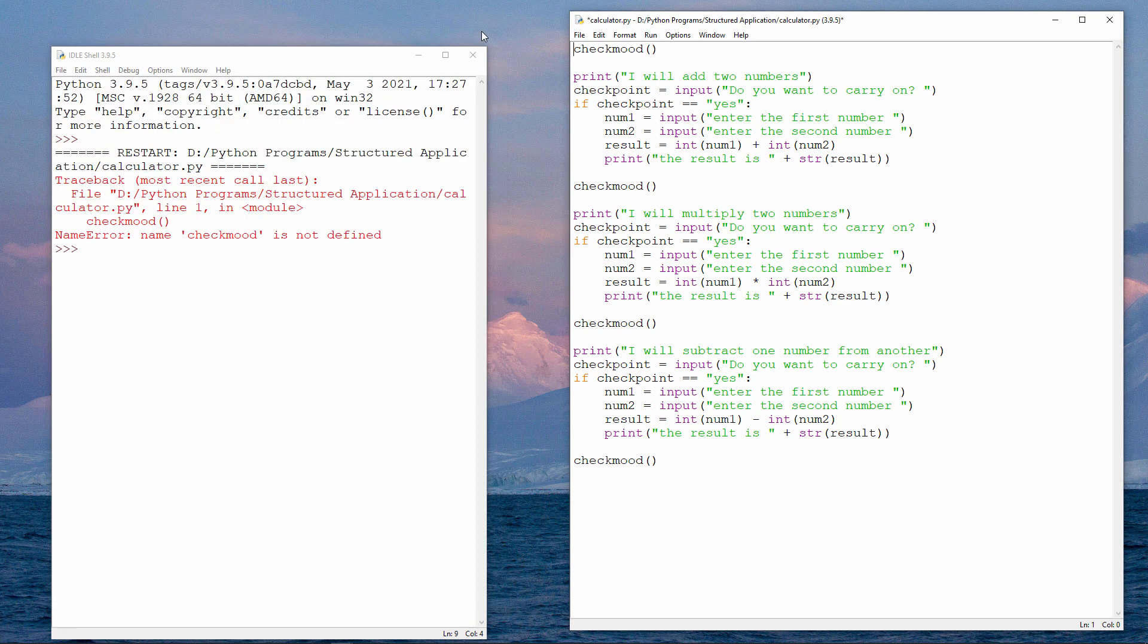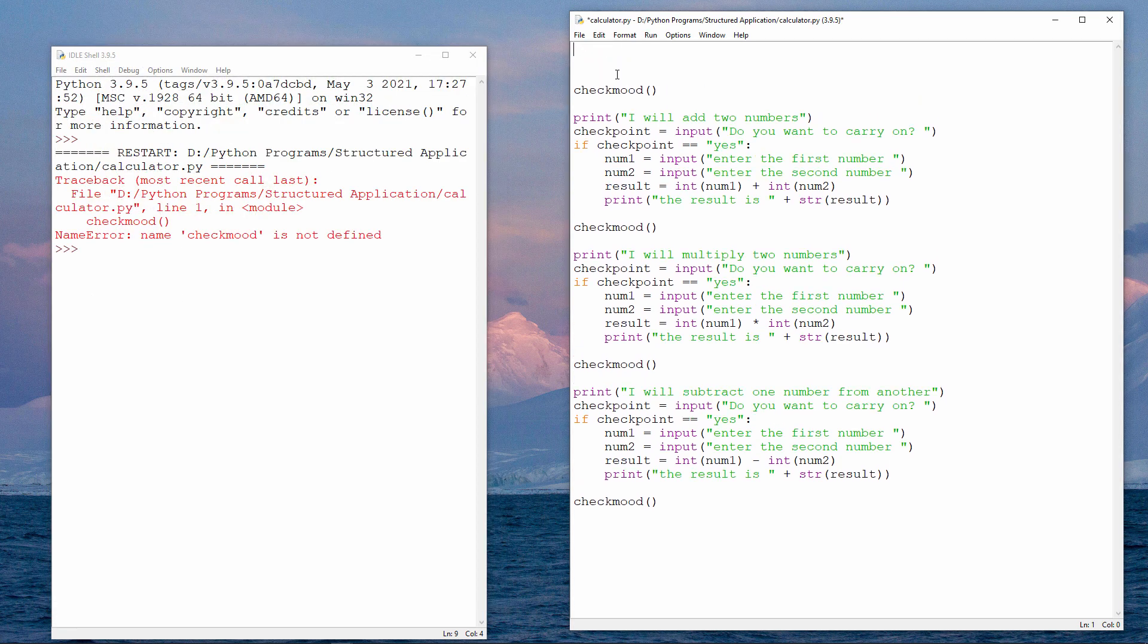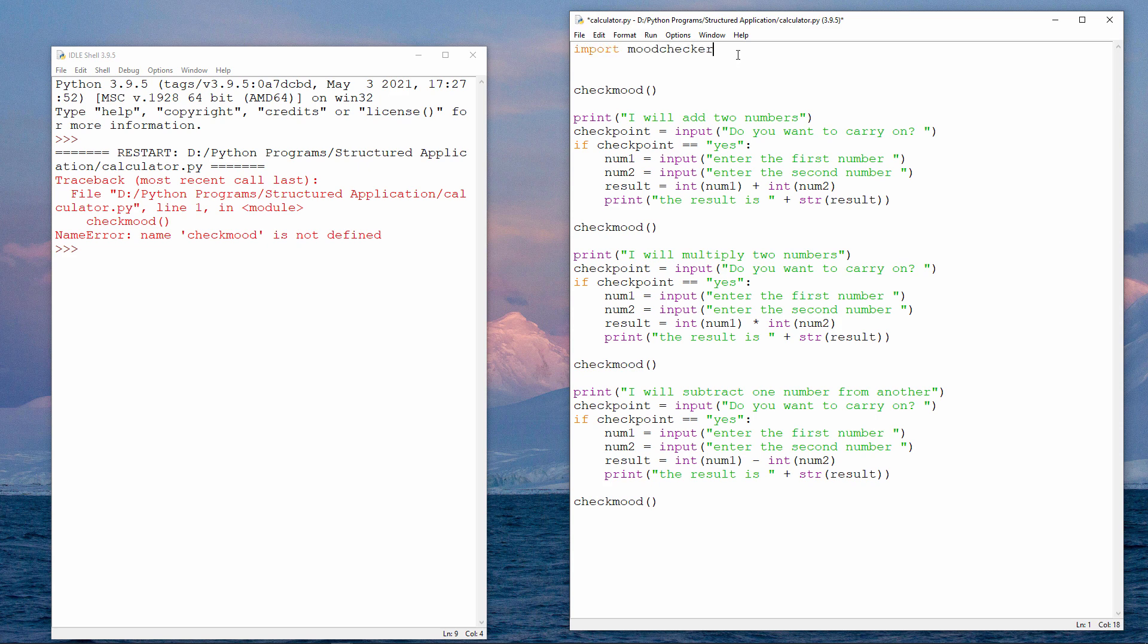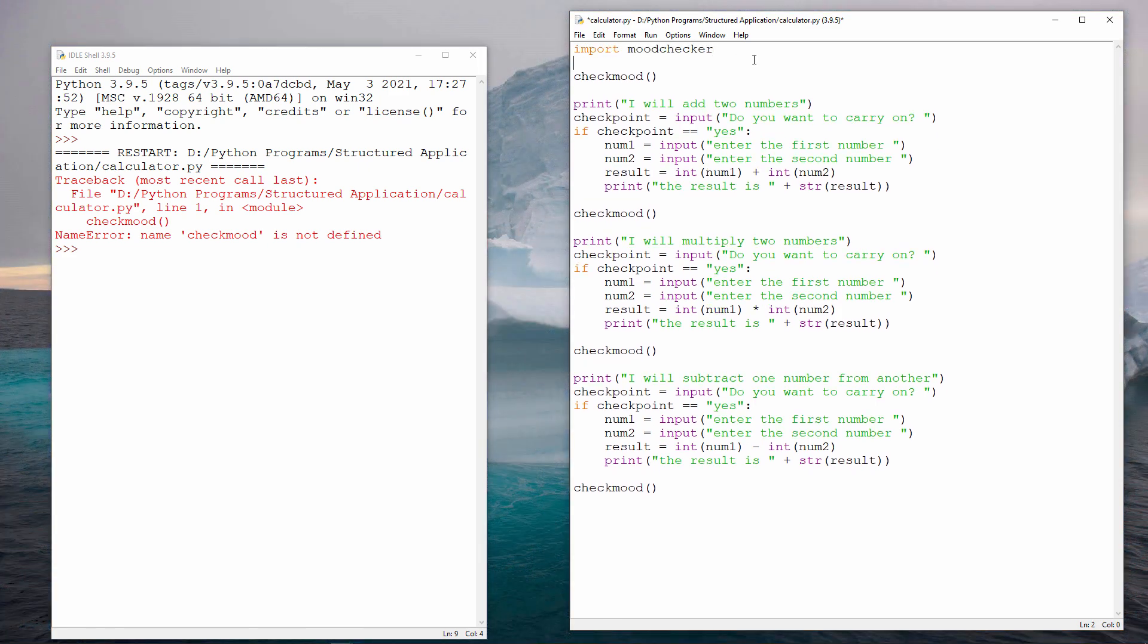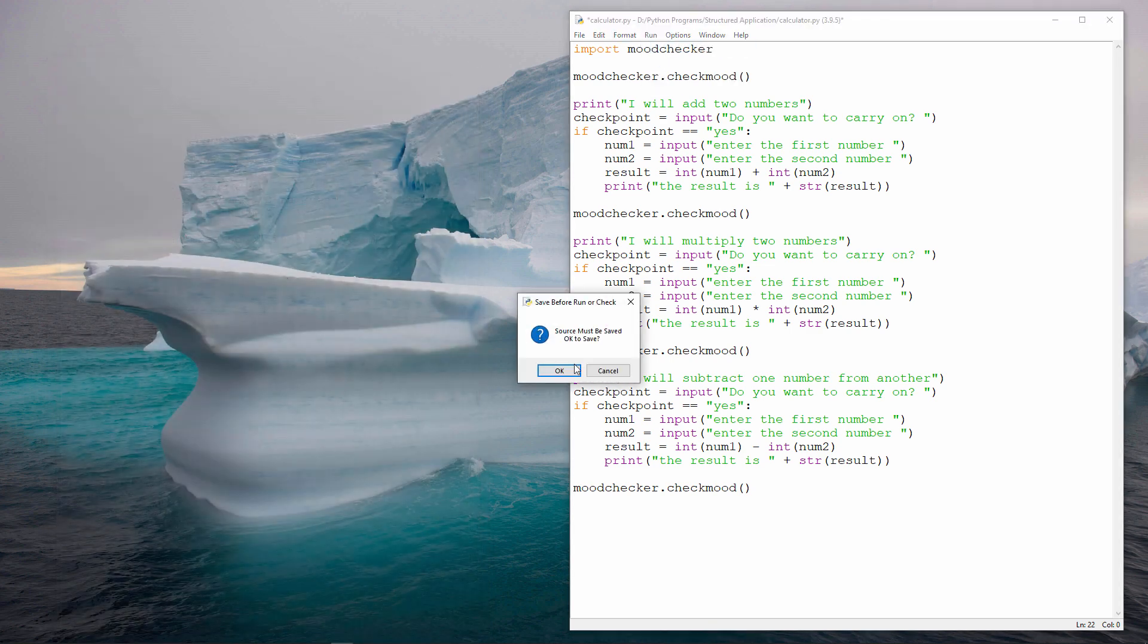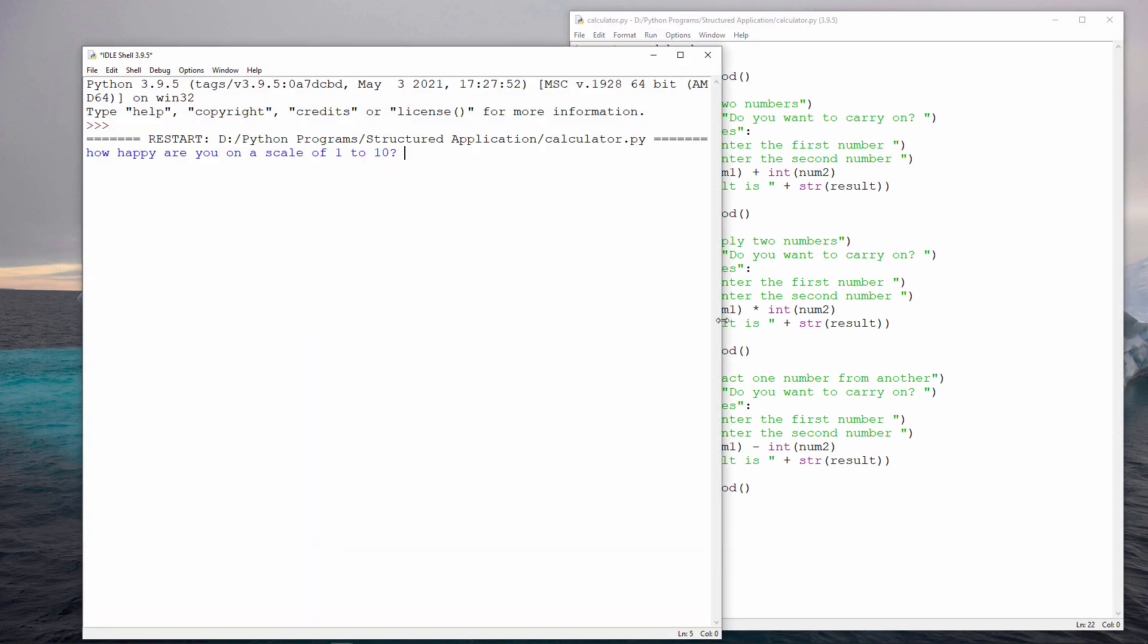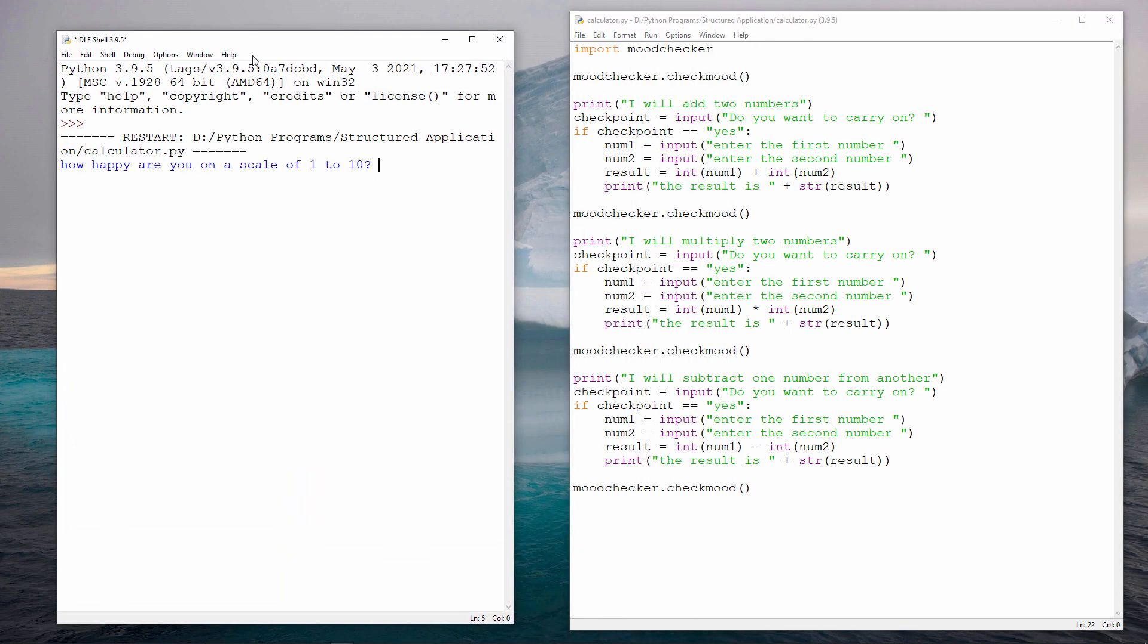Now, I'm going to close it and I'm going to add a simple command at the top of this program. Import moodchecker. And finally, I need to put this in front of each call to the check_mood program. moodchecker.checkmood. So it's the name of the file and then the name of the procedure inside that file. Notice that moodchecker.py is closed. I don't have it open. Let's try it out. And clearly, it's working.